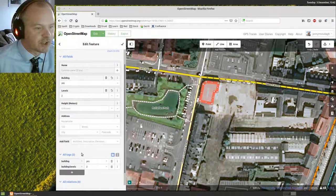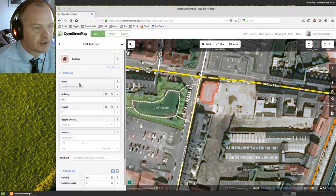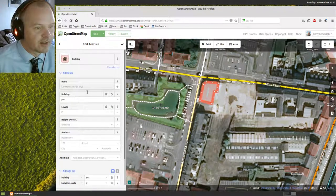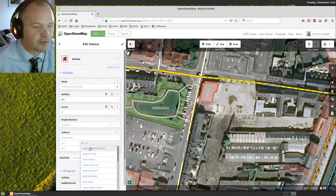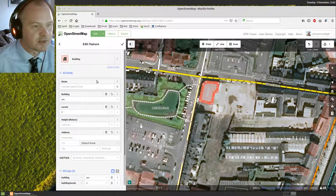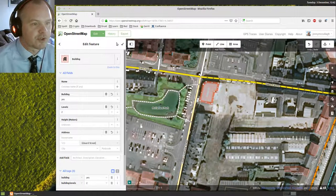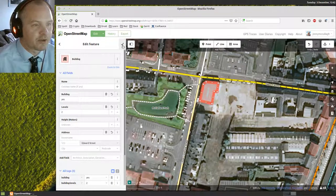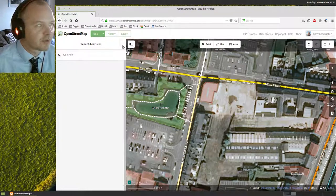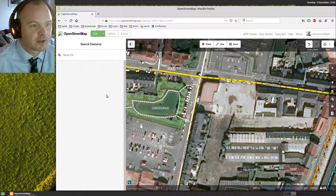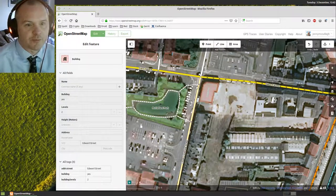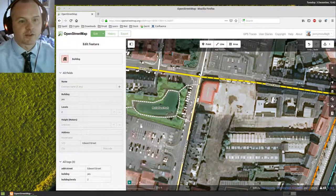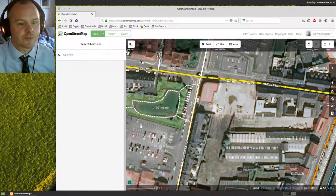But once you've made your changes and you've added in the postcode and the street name, if you know any of those sorts of details, you can add all those in there. You just click this tick icon at the top right here of the menu bar, and that item has been scheduled to be uploaded.